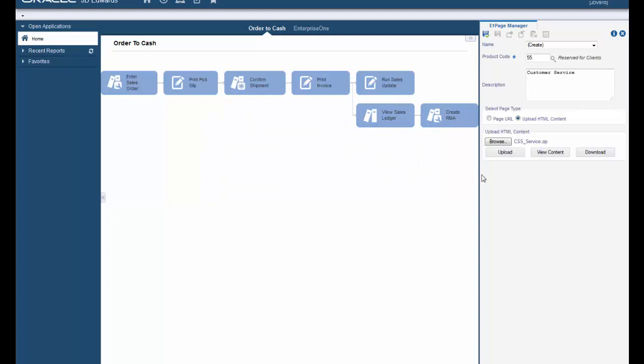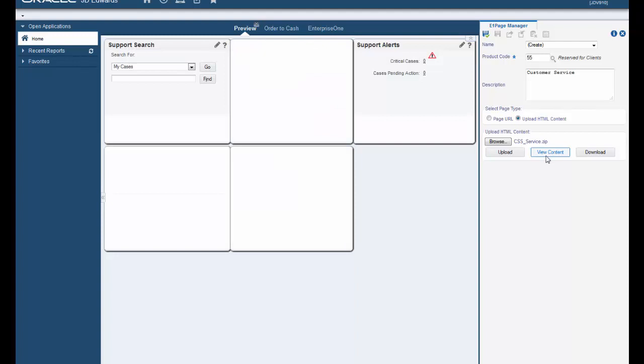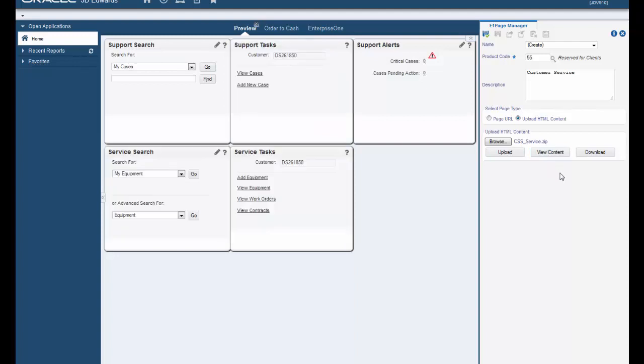Finally click the view content button to see a preview of your Enterprise One page with the HTML content. And there we have our preview.